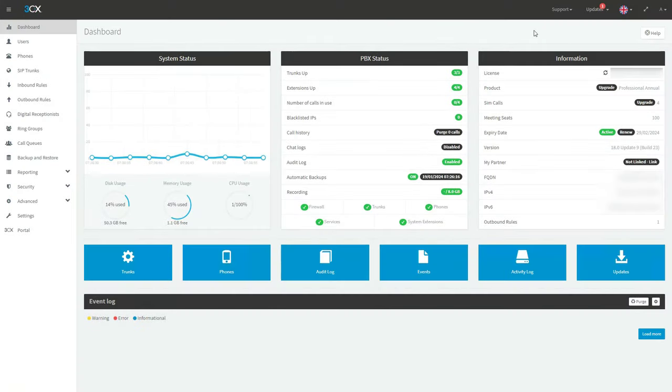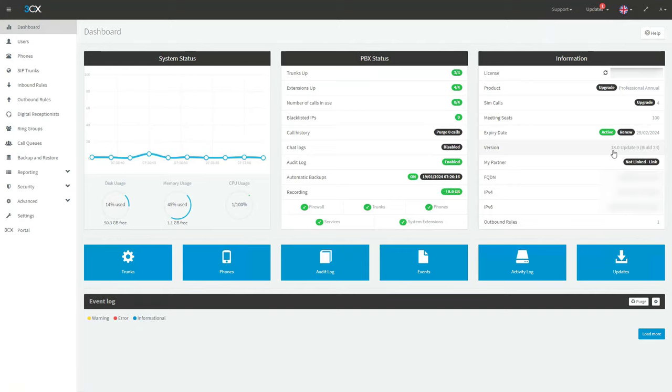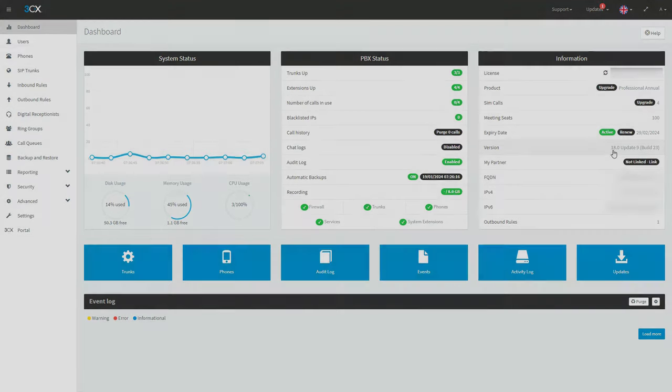Here we can see the management console of version 18. We can see that this PBX has already been updated to update 9, so it is ready to go.